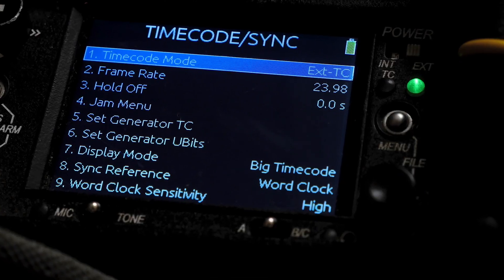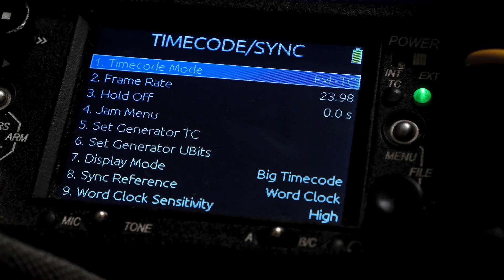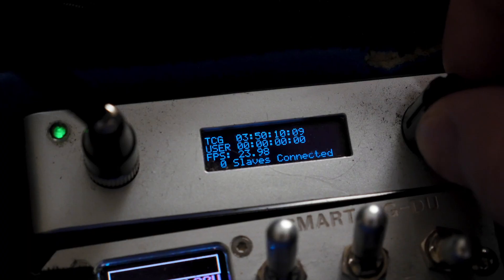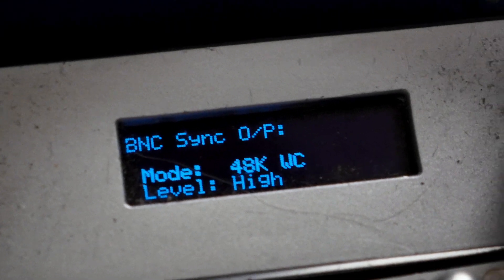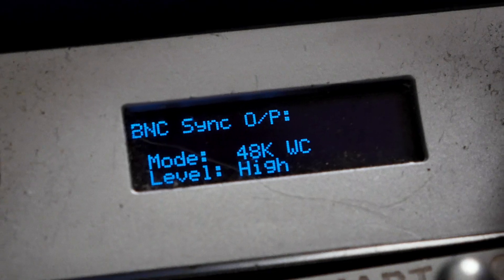A common misconception is that timecode and sync are the same thing. This is actually not the case. Timecode is a metadata identifier for how the first frame is labeled in every clip. Sync comes from every device on set sharing the same clock source through the use of timecode, genlock, and wordclock.